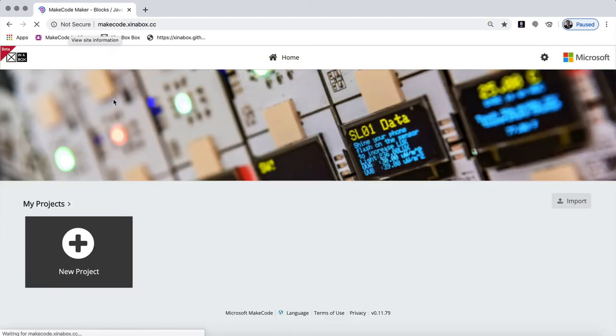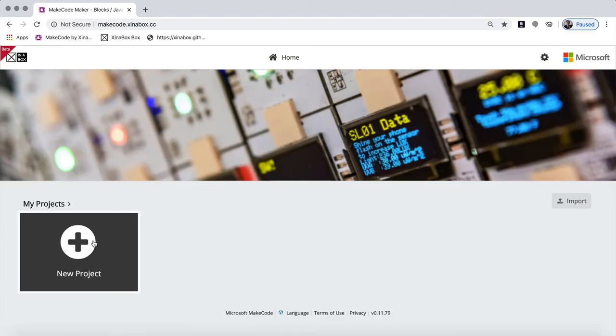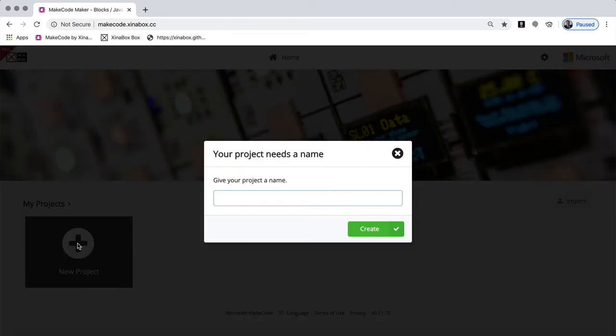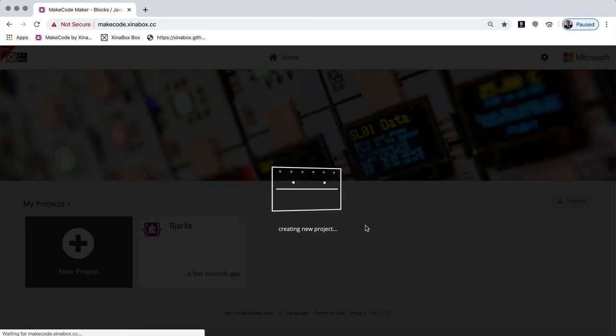So if you start that up, you can see there's a big plus button here for a new project. So you click on that and you give it a name. So I call mine Bjarke and say create.